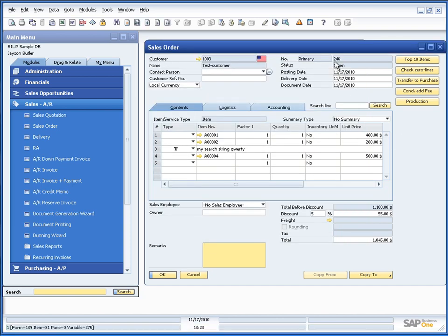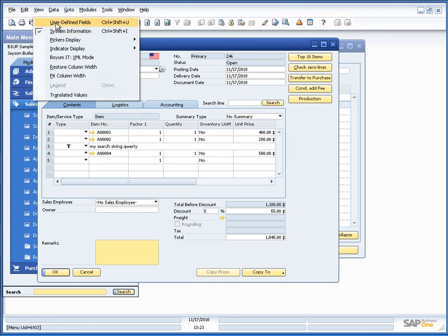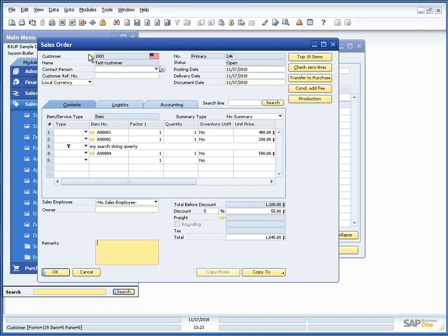In the same manner, if we have user defined fields, we could search for values in those user defined fields as well.